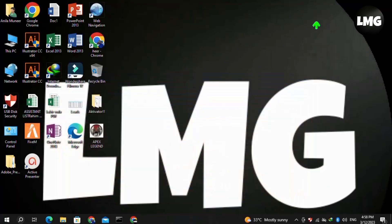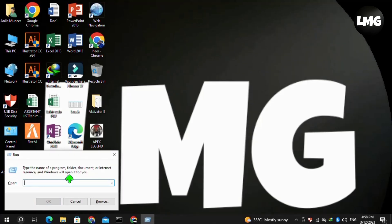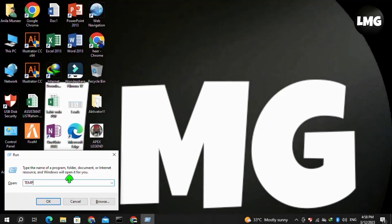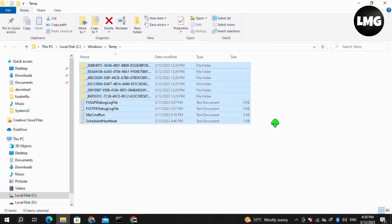The fourth method is to clear the cache of your laptop or PC. Open the Run box by pressing Windows + R, then search for "temp" and click OK. Select all of these files by pressing Ctrl+A or by clicking Select All, then right-click and